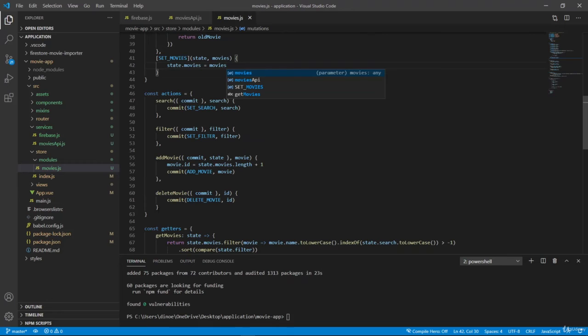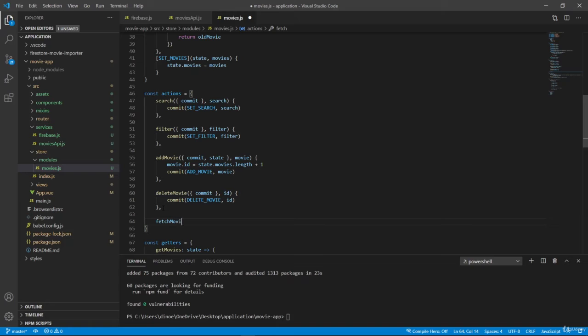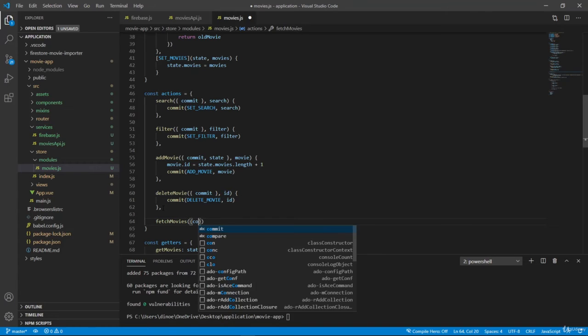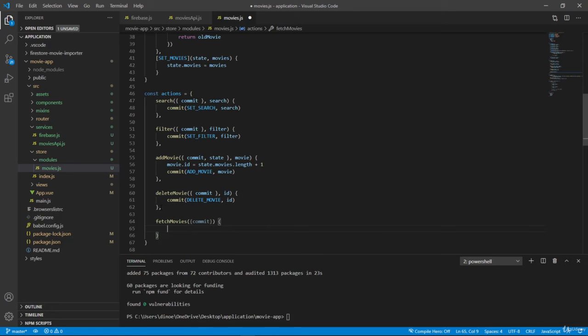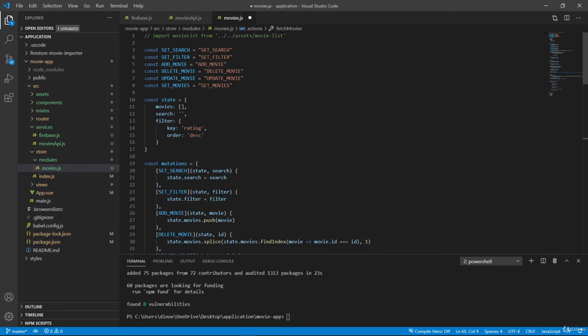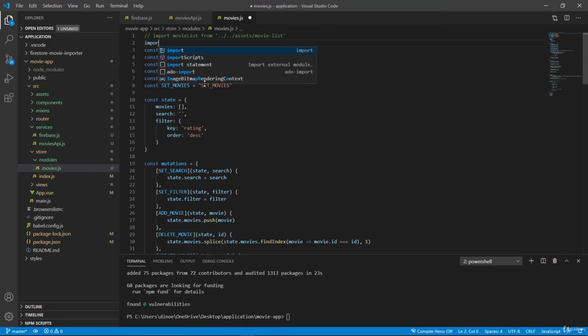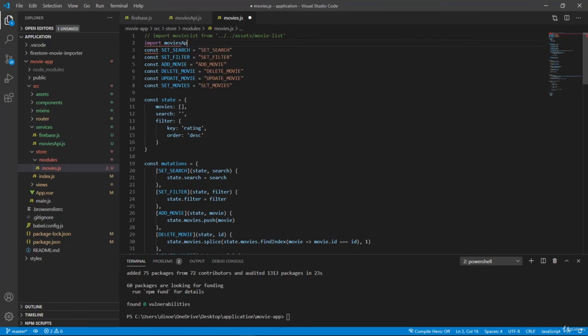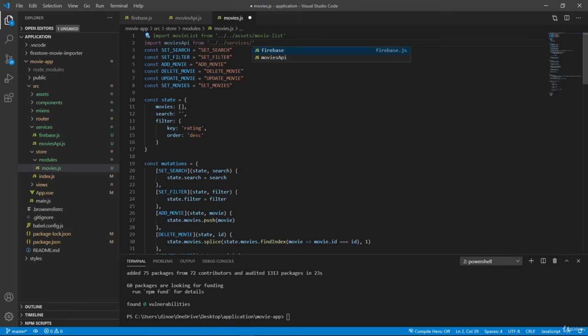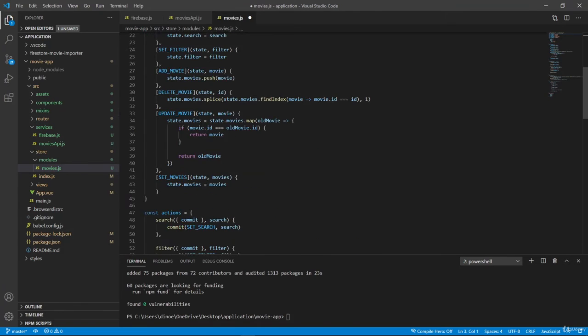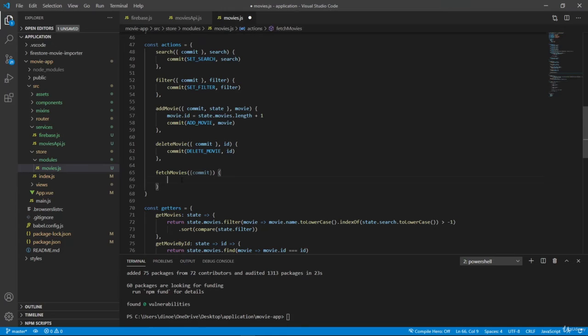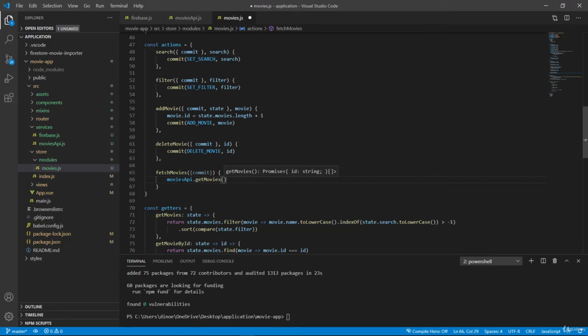So back here in our actions. Let's add fetch movies commit. And then inside, well, I want to call our movies API. So we first need to import movies API from our services. Movies API. And then here we can just call movies API dot get movies. And then since this is a promise, we can chain then. And we can also chain catch here.